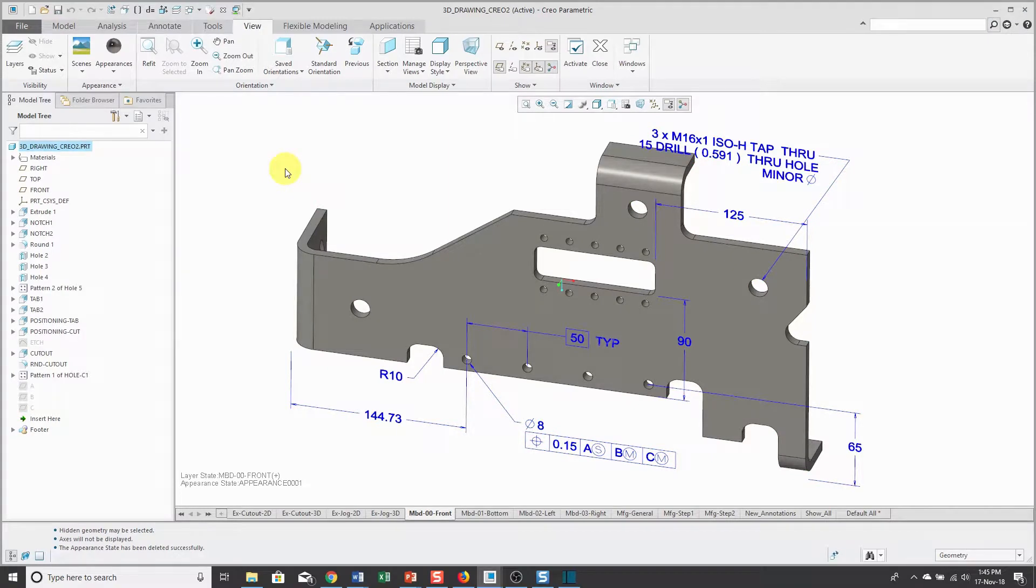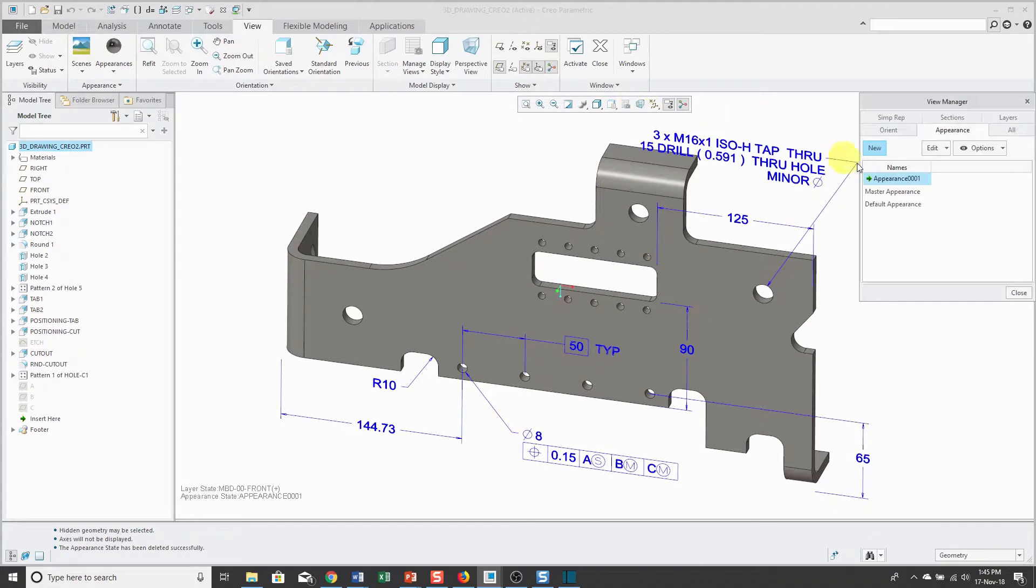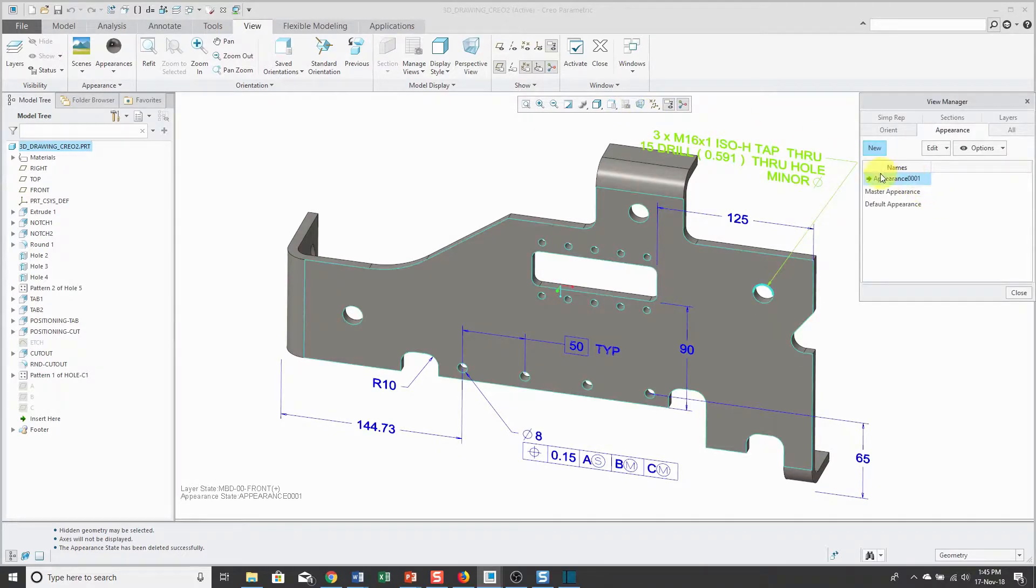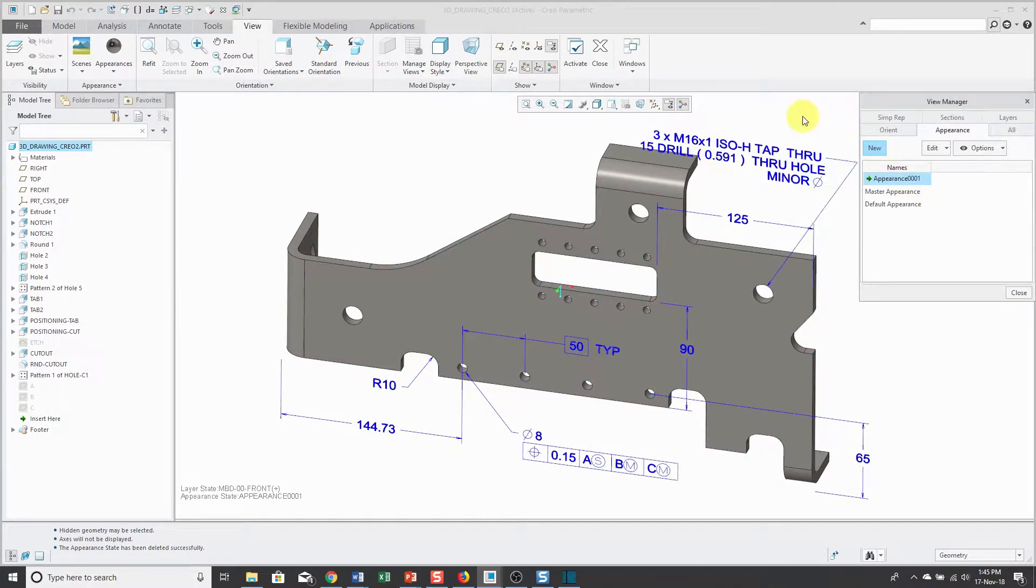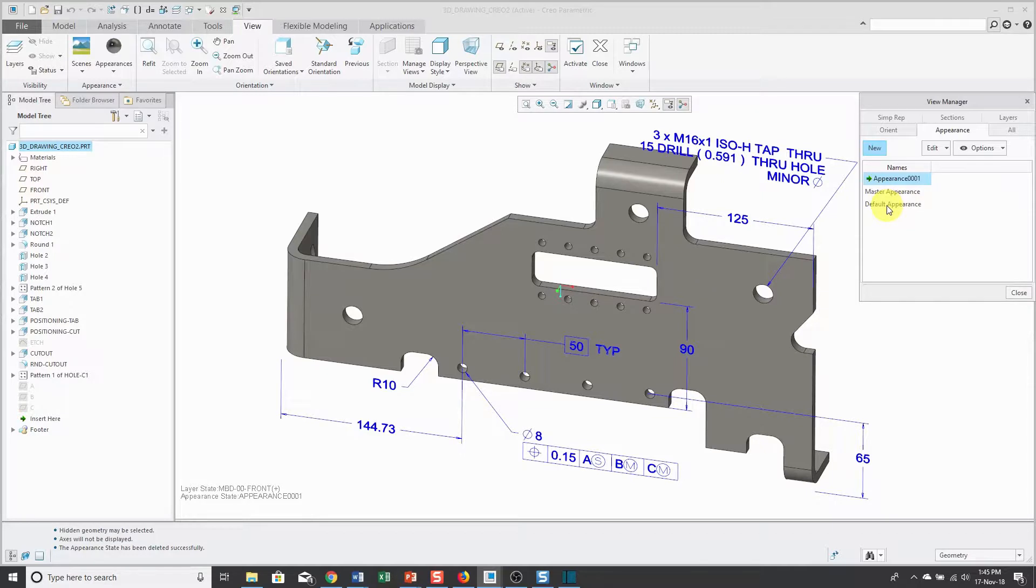That's the quick and easy way of selecting the entire part. Now when I go back to my View Manager, there I have Appearance 001. Let me go back to my default appearance.